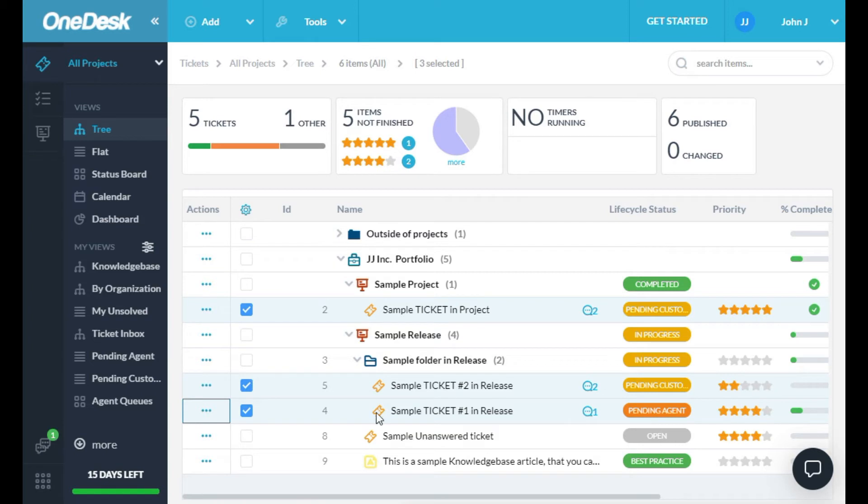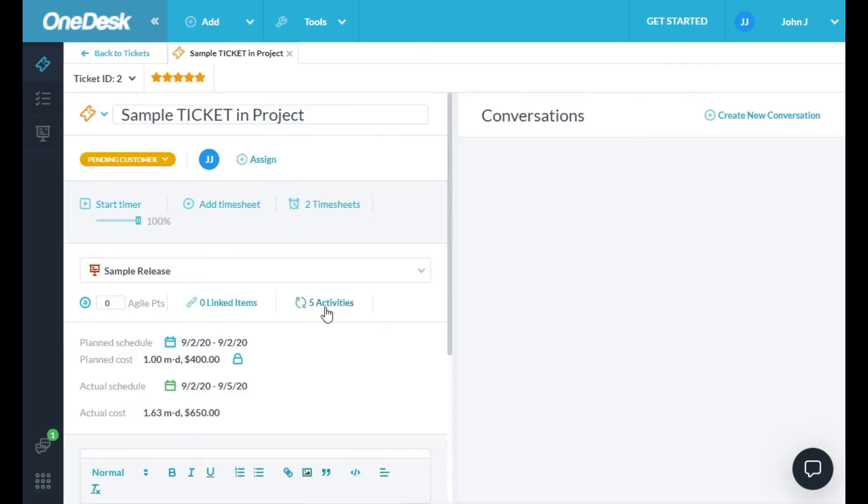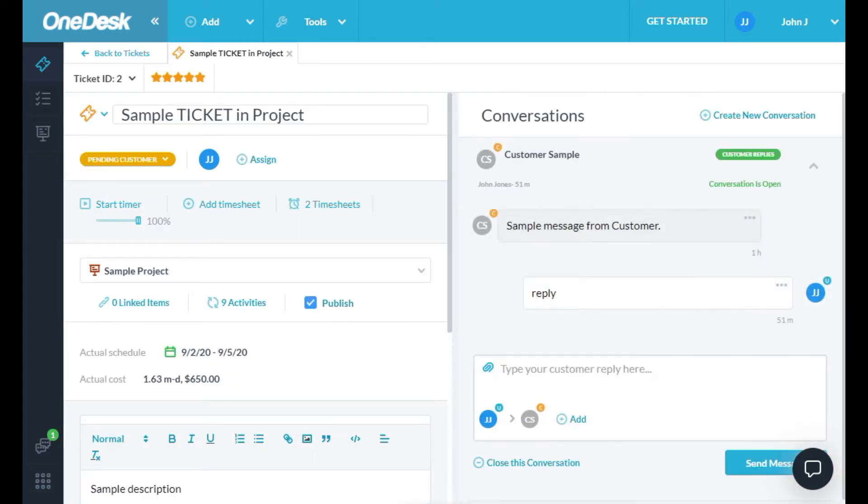You can also double-click on the ID of a ticket to look at its details. This shows the ticket details in a new tab. Here, you can modify it, reply to the customer, or post an internal message.